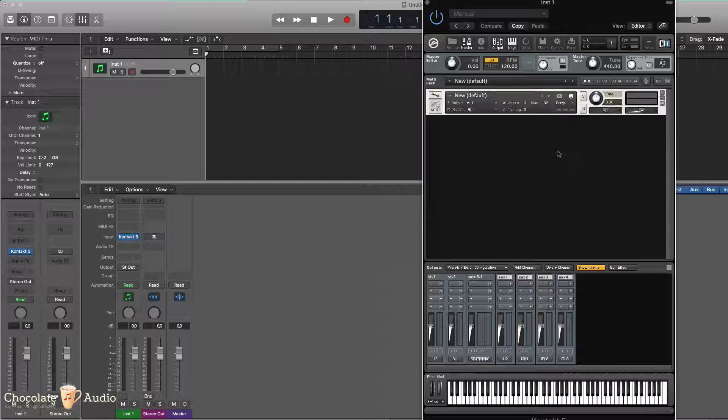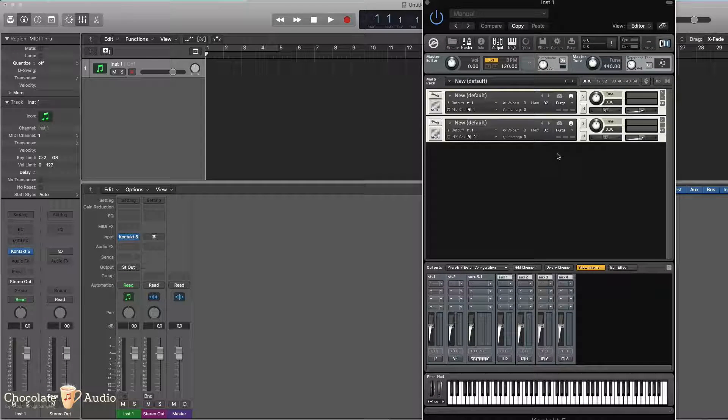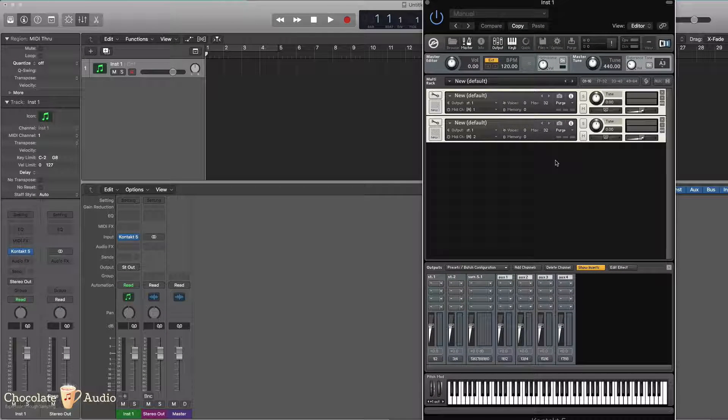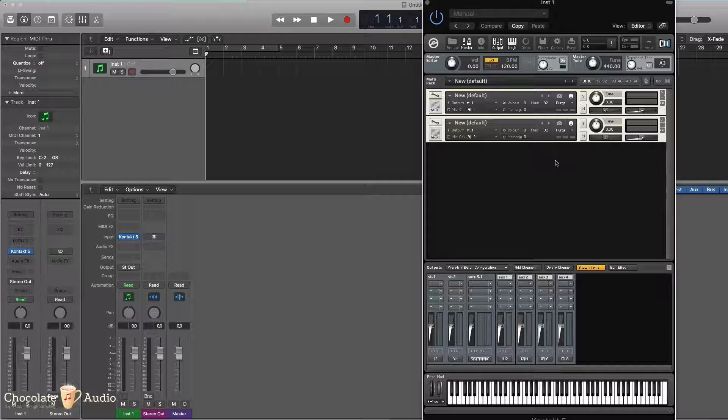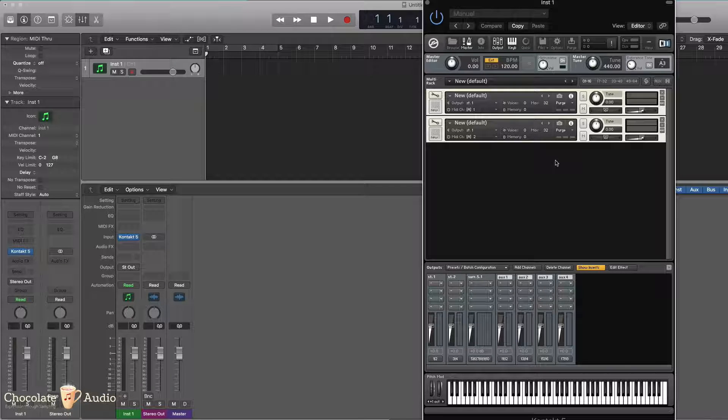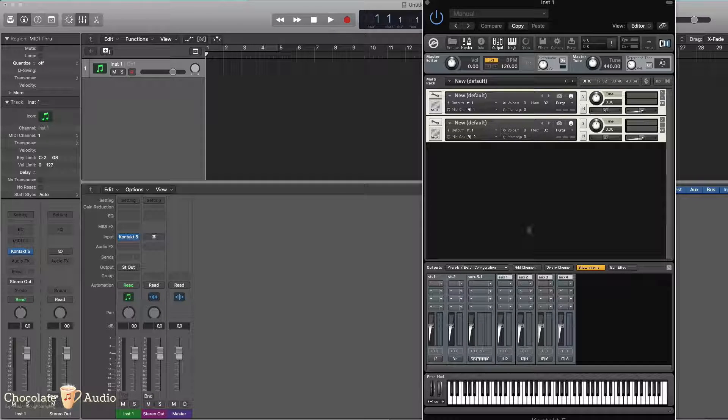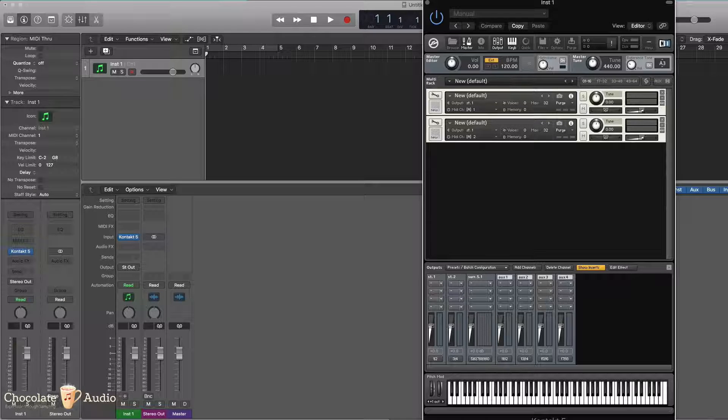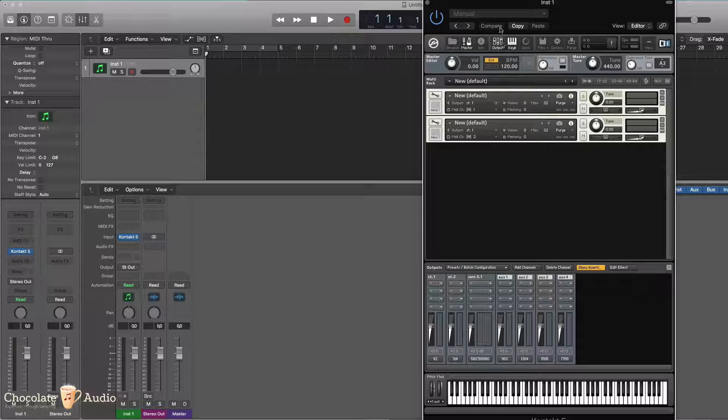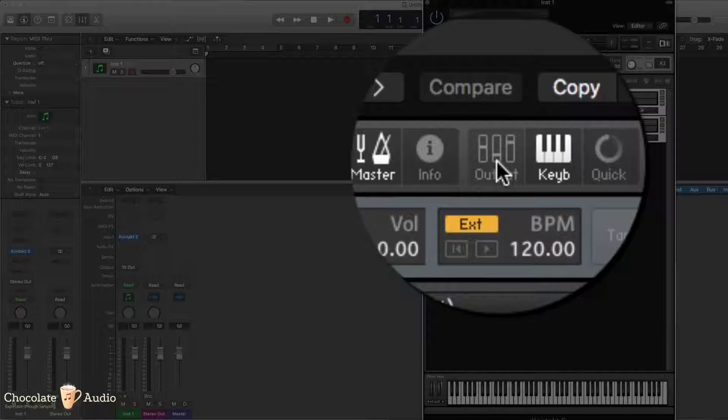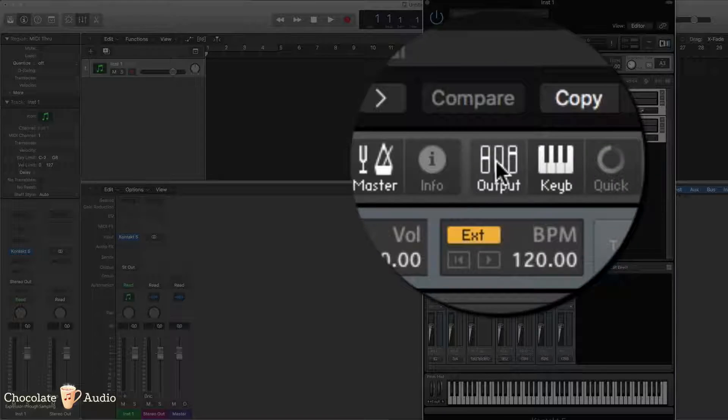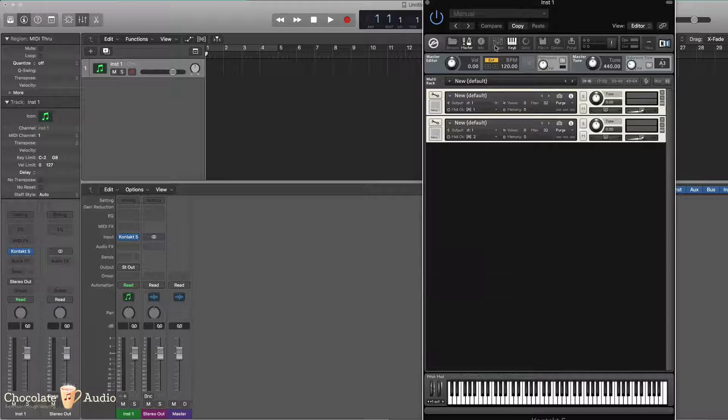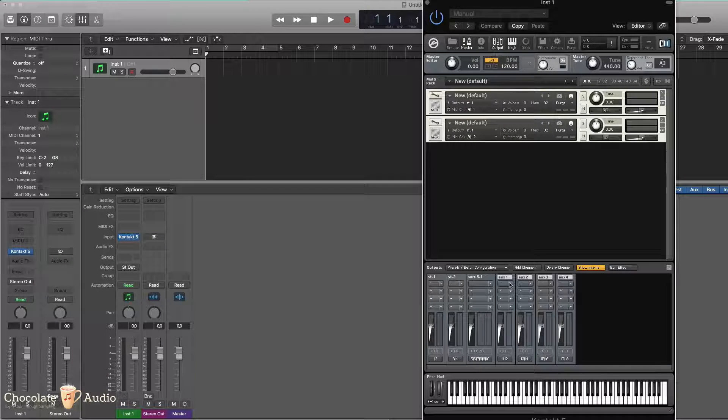I'm creating a couple of instruments empty just for the sake of demoing. As you can see, right now I'm showing the outputs and this is doable by clicking on output up inside the Kontakt interface.